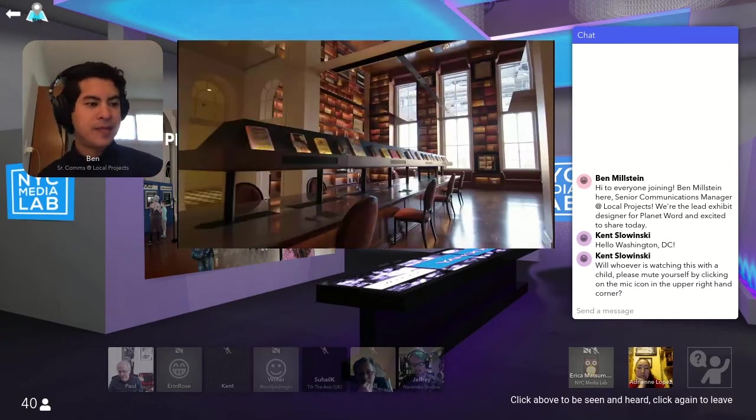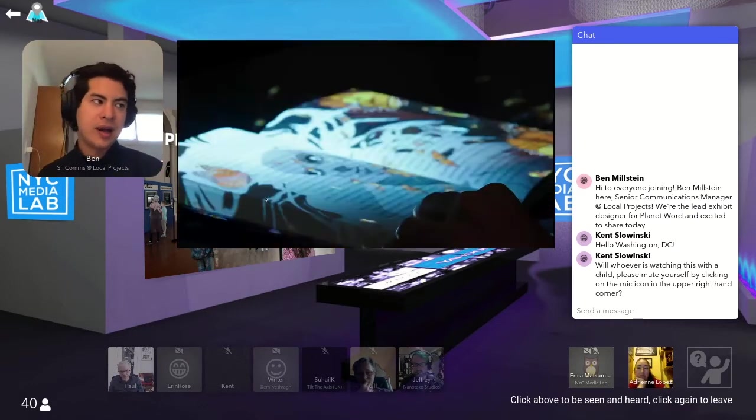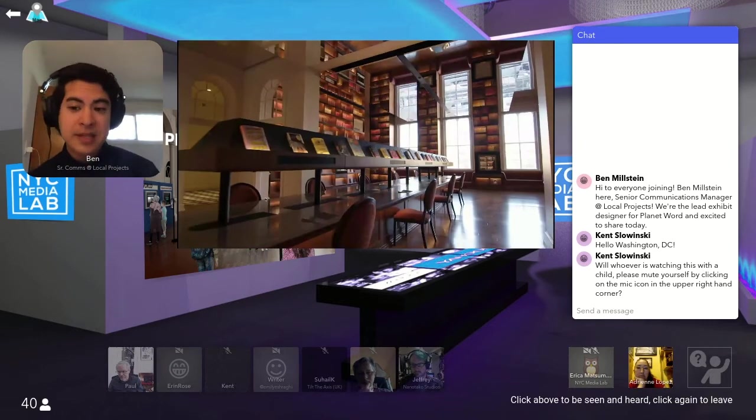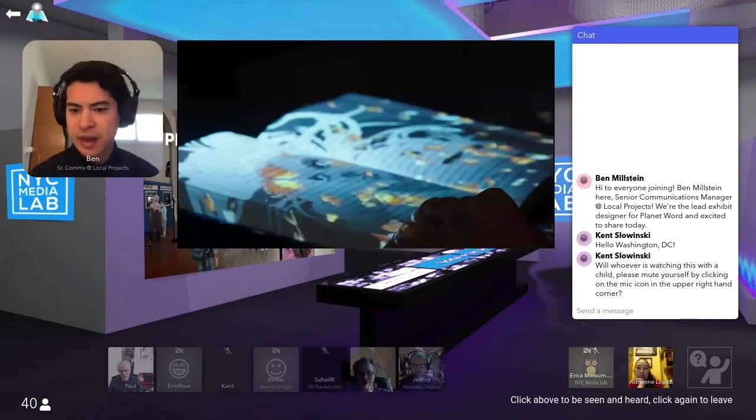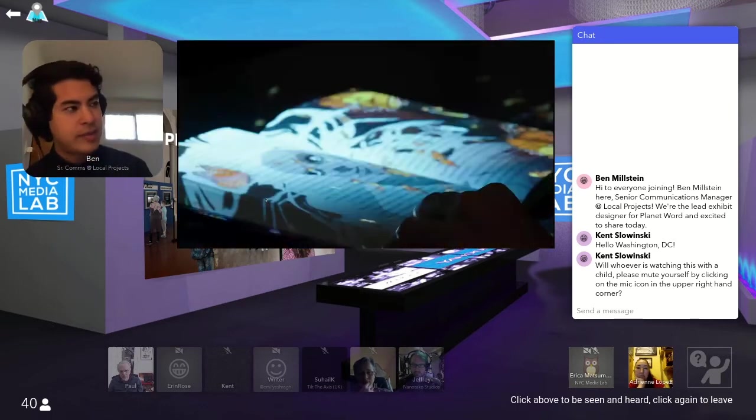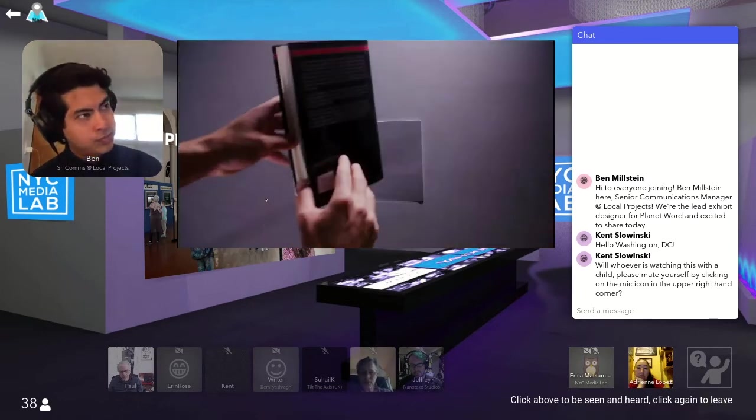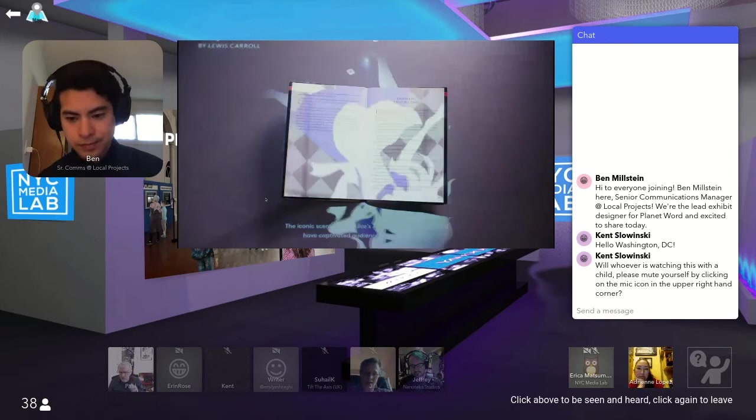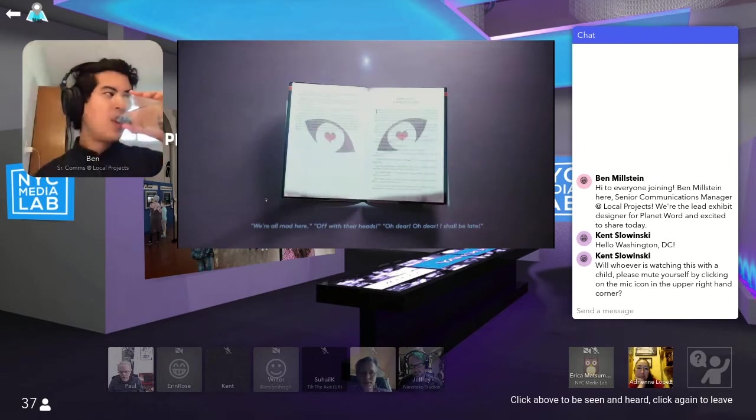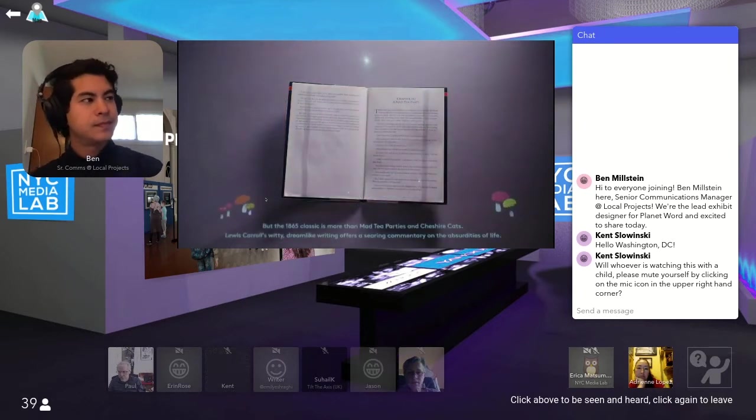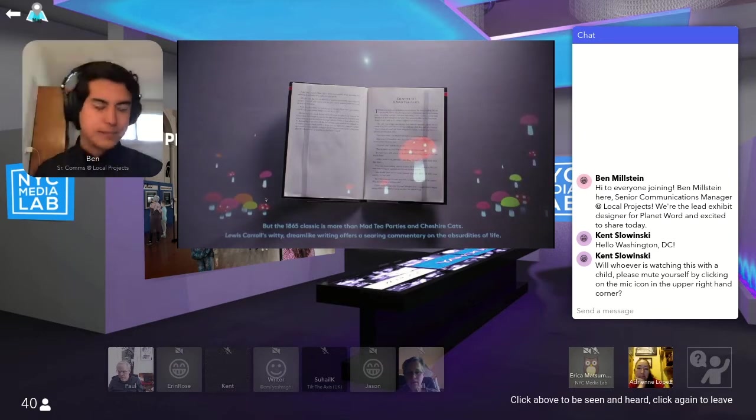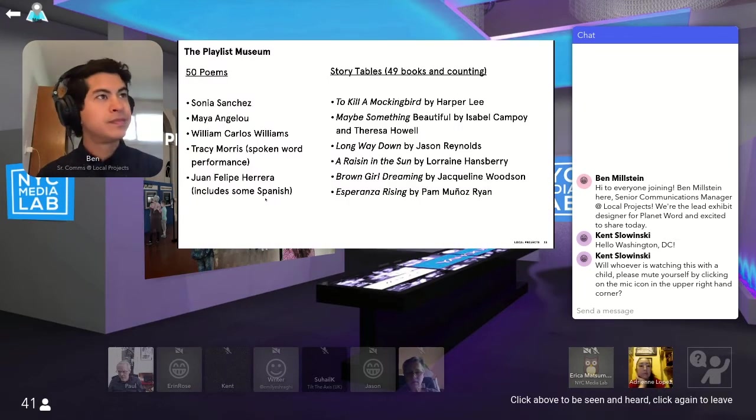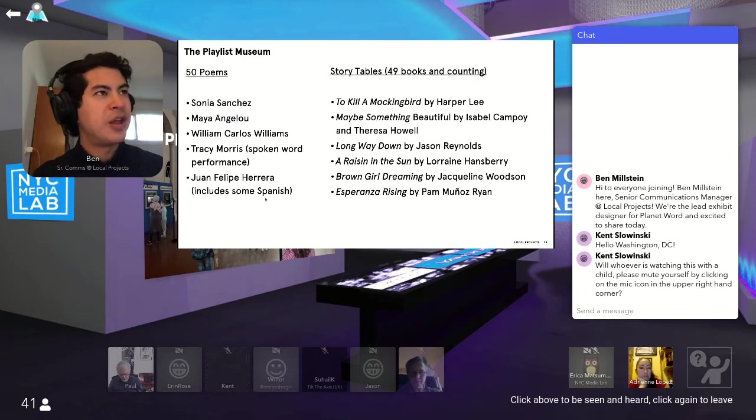And each of these books, there are two versions of the media that you see playing here, either kind of cinematic trailers for the book to sell you on learning it, or really in-depth explanations from the authors to explain kind of what their thinking was and their inspiration was around writing the famous book. So I'll show you one example now. The iconic scenes from Alice's Adventures in Wonderland have captivated audiences for generations.